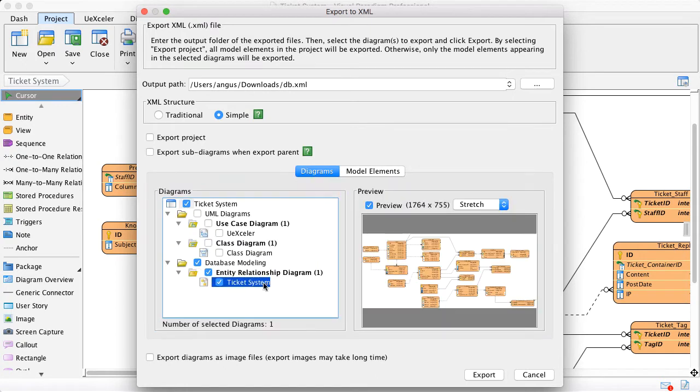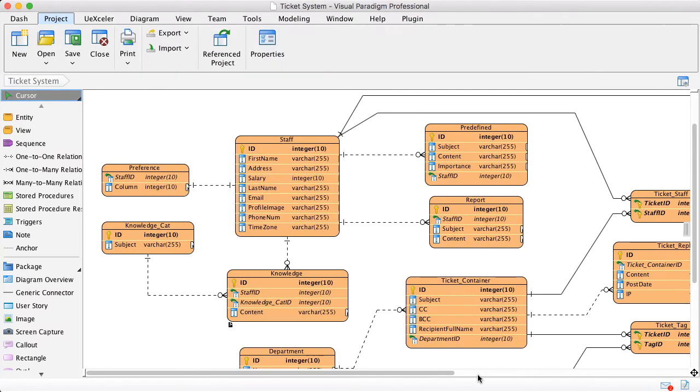I want to export the whole diagram first and export the ticket system and click export. Then you will export to the files.